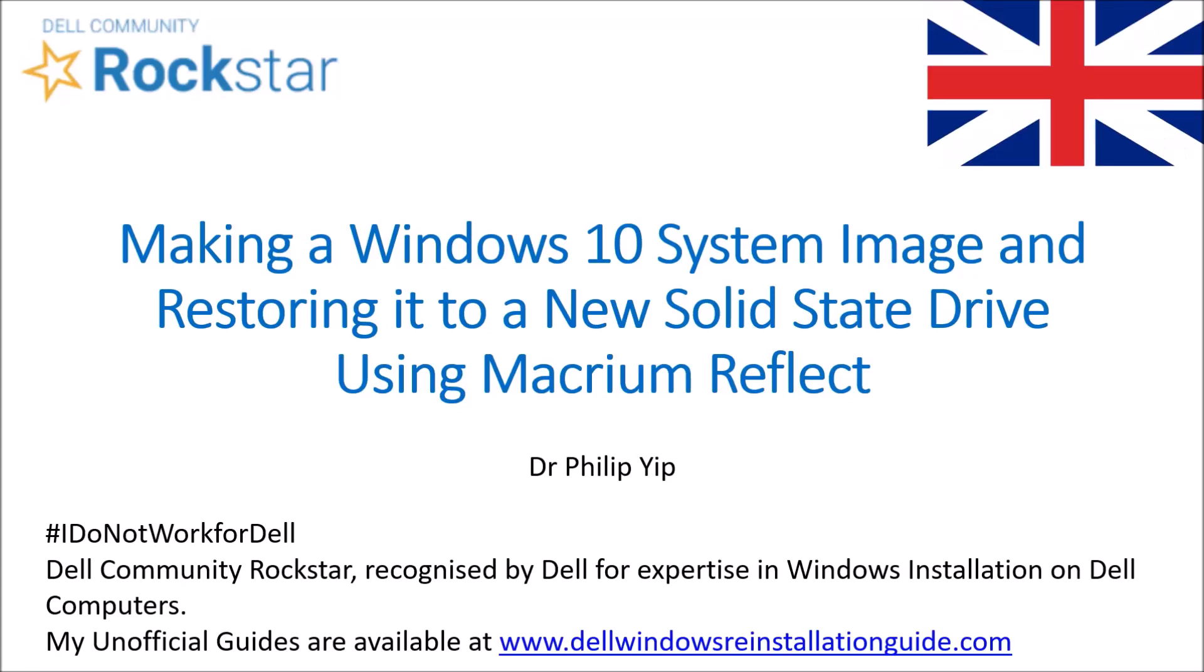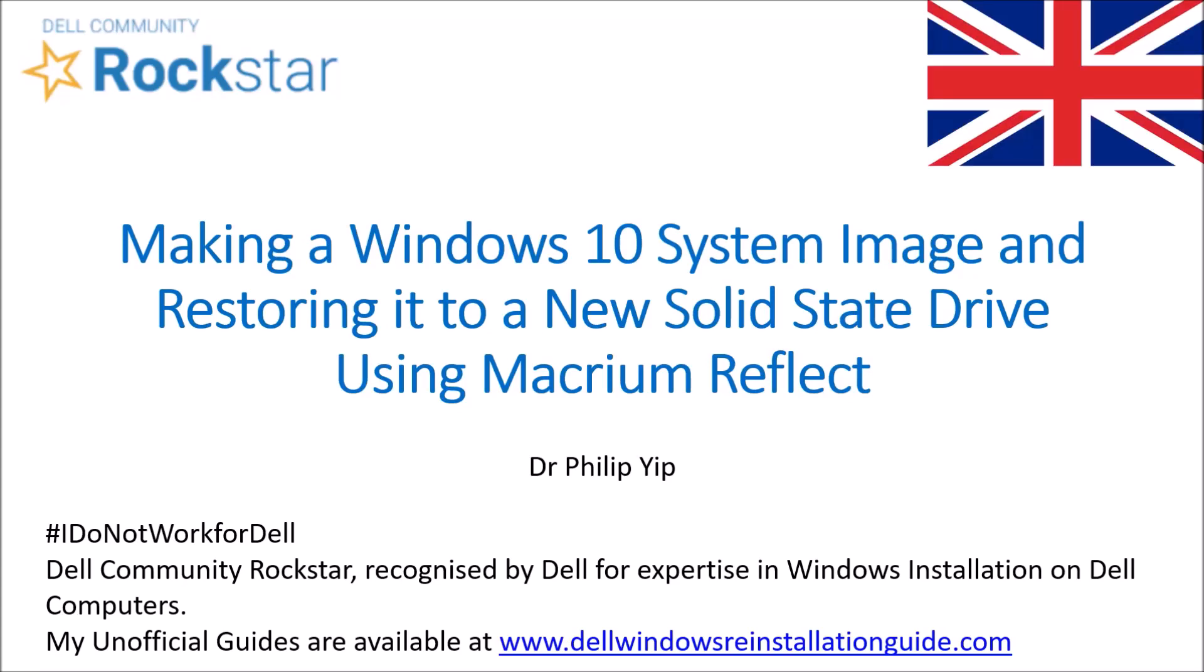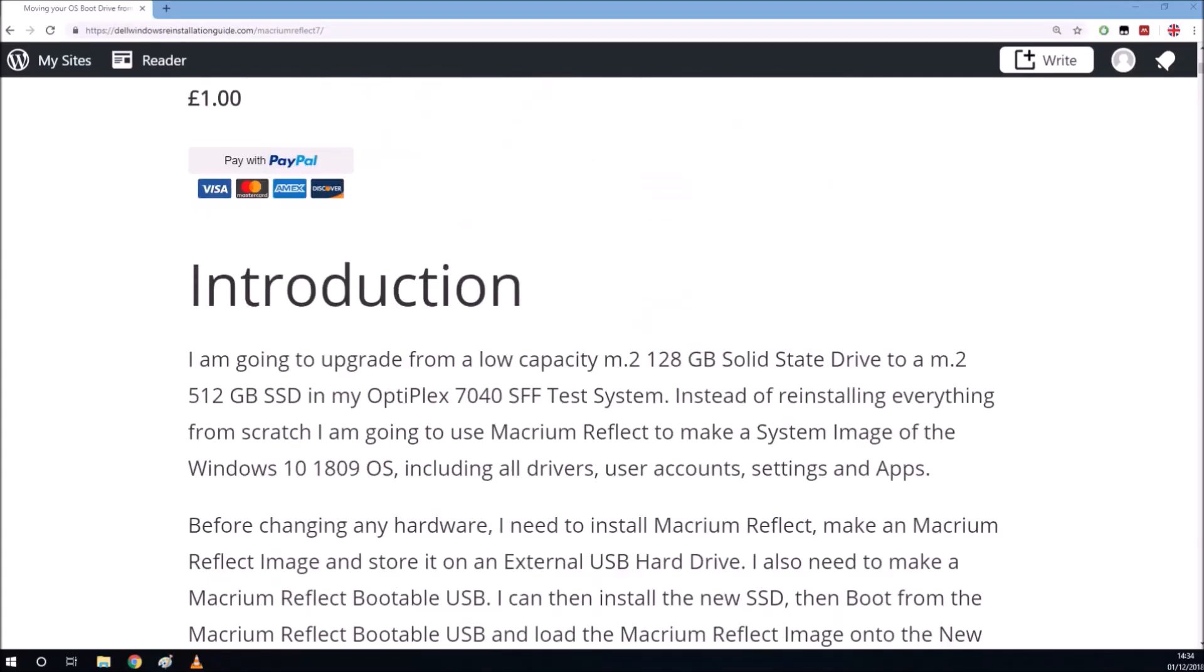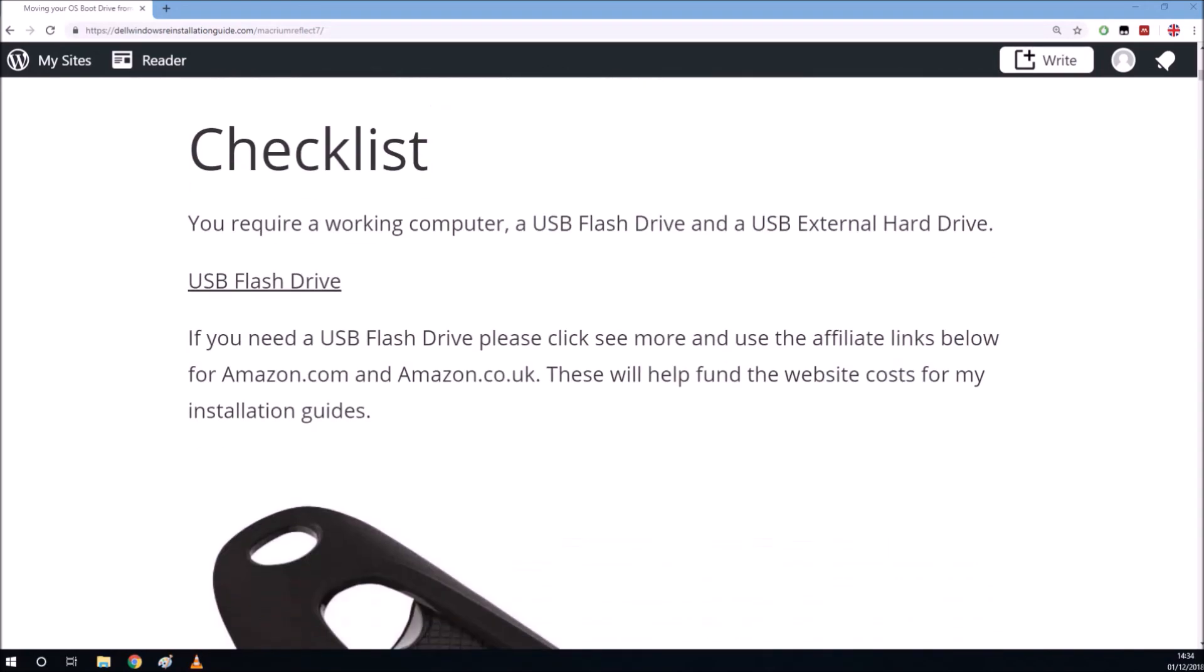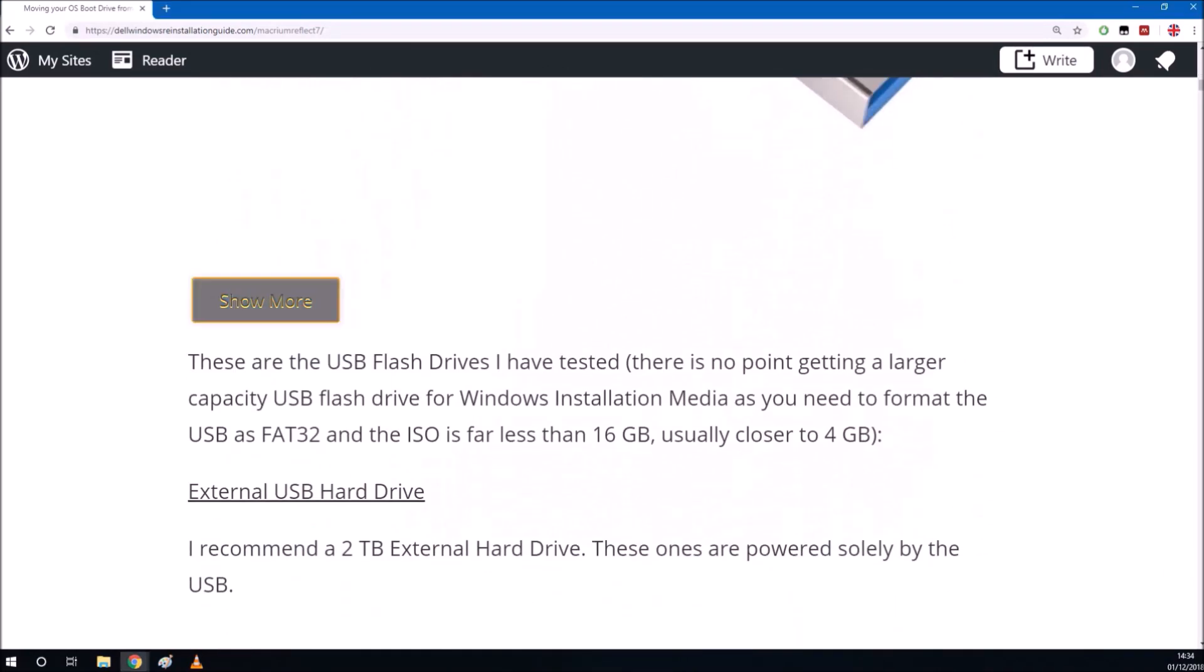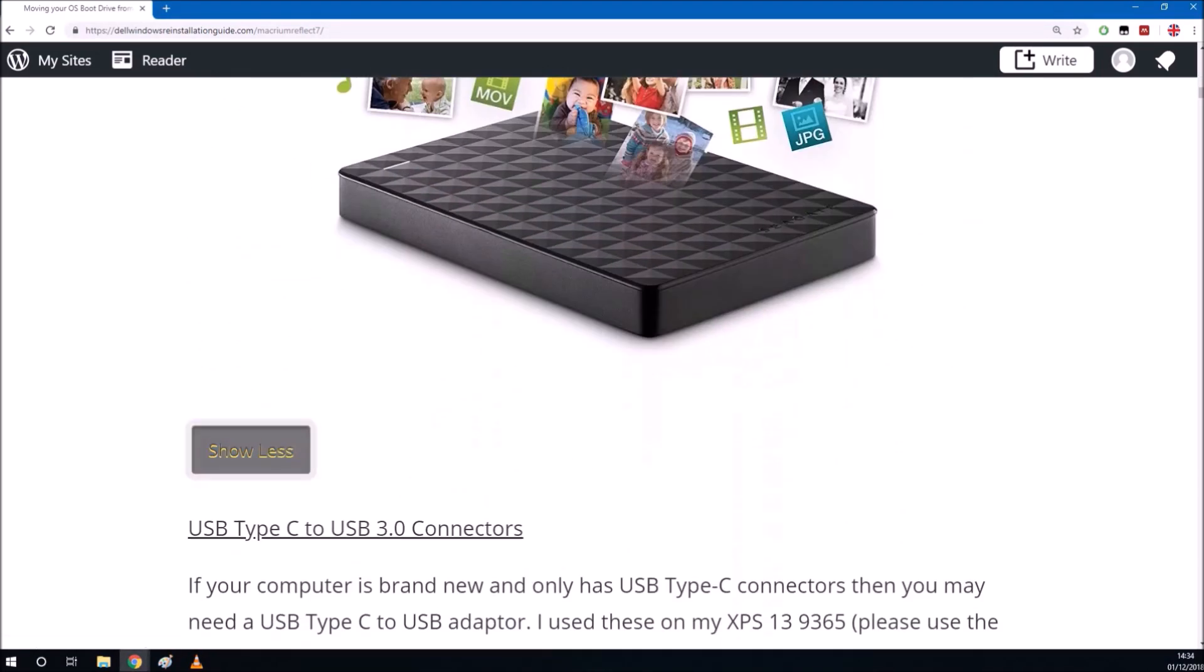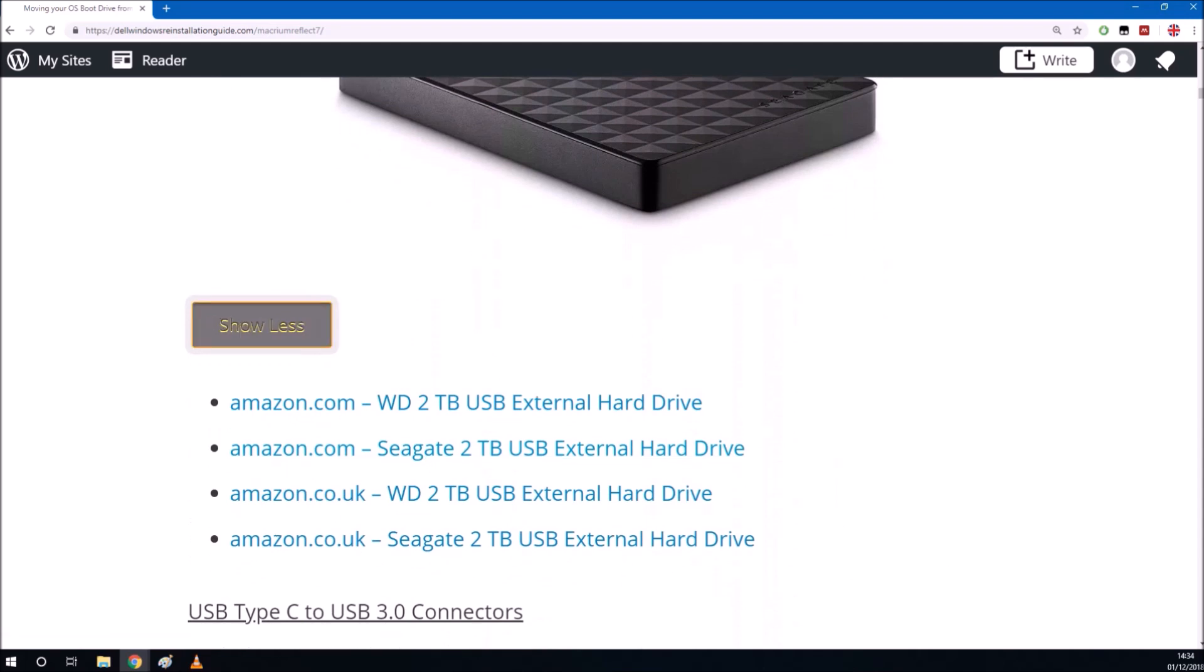I've got a Dell Optiplex 7040 with Windows 10 Professional installed on a low capacity solid state drive.